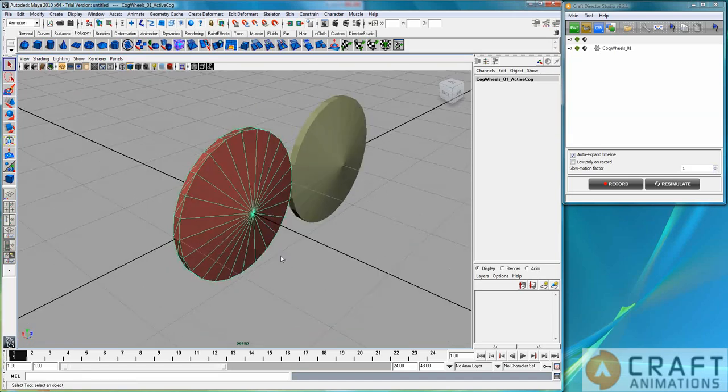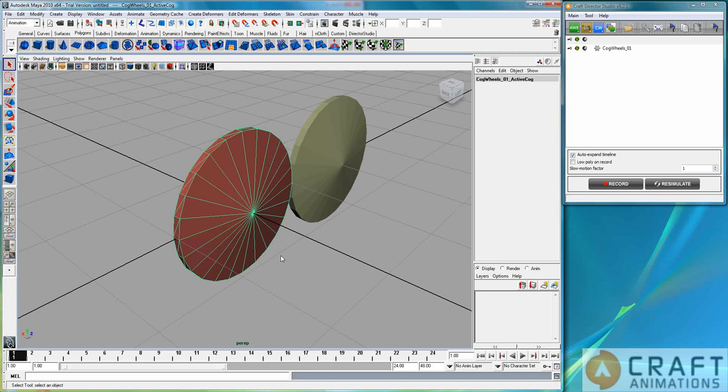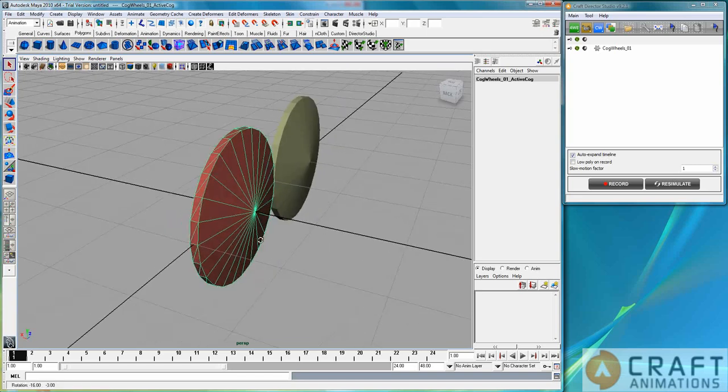Because I would say that this plugin or add-on to the Kraft Direct Studio is a rotation teleporter. So that's what it is.